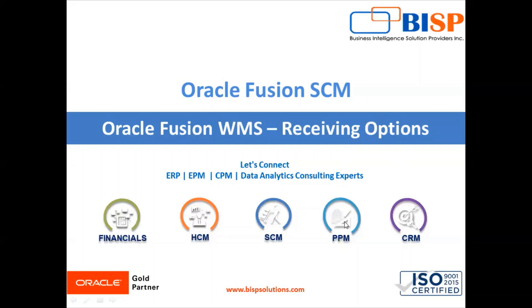In today's session we are going to look at system-directed quality control in Oracle WMS Cloud. So for that, let's go to our instance.